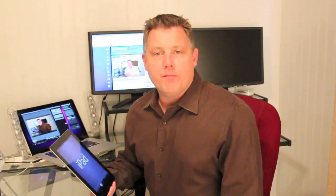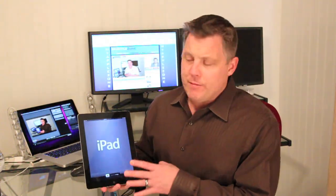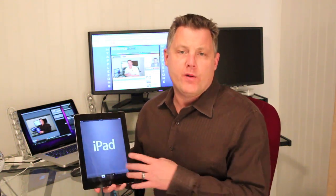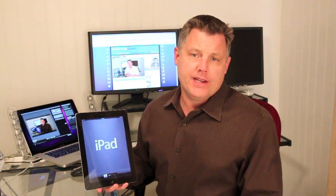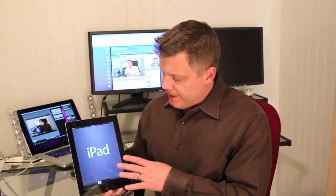Hey everyone, welcome back to MyAppleZone. In this video I'm going to be giving you a tour of iOS 5 beta for the iPad. So let's get started.